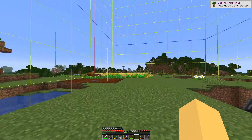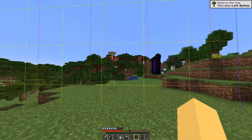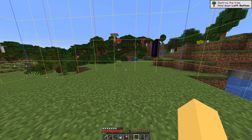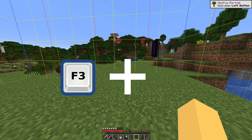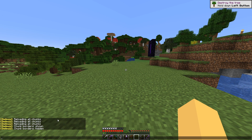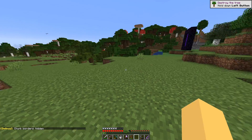So this is how to see chunk borders. Any time you want to turn this off, hold F3 and press the G key again, and chunk borders will hide.